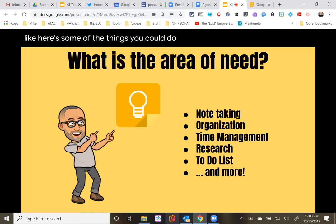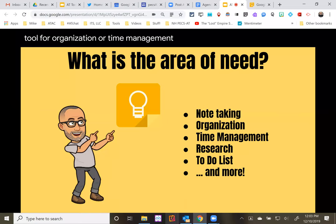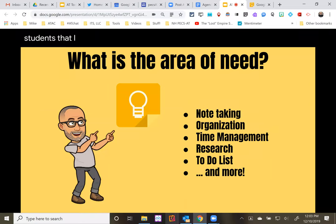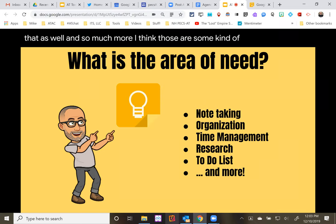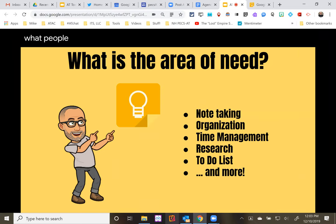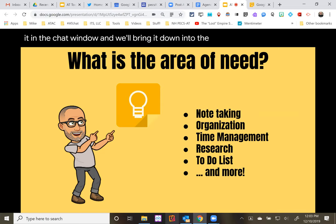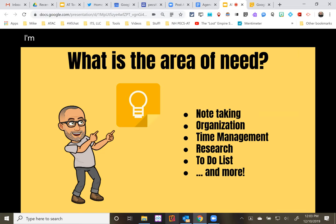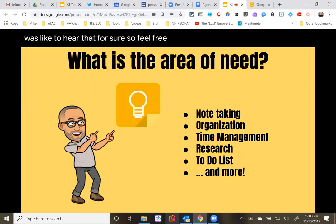Here are some areas of need that could be addressed with Google Keep: note-taking support, organization or time management, research, to-do lists, and so much more. I have some students I support who are using it as a research tool, and I'll talk about that as we come up to that part. Those are some general ideas of what people use Google Keep for. If you use it for something else, feel free to throw it in the chat window — it's always nice to hear different ways people are using it.